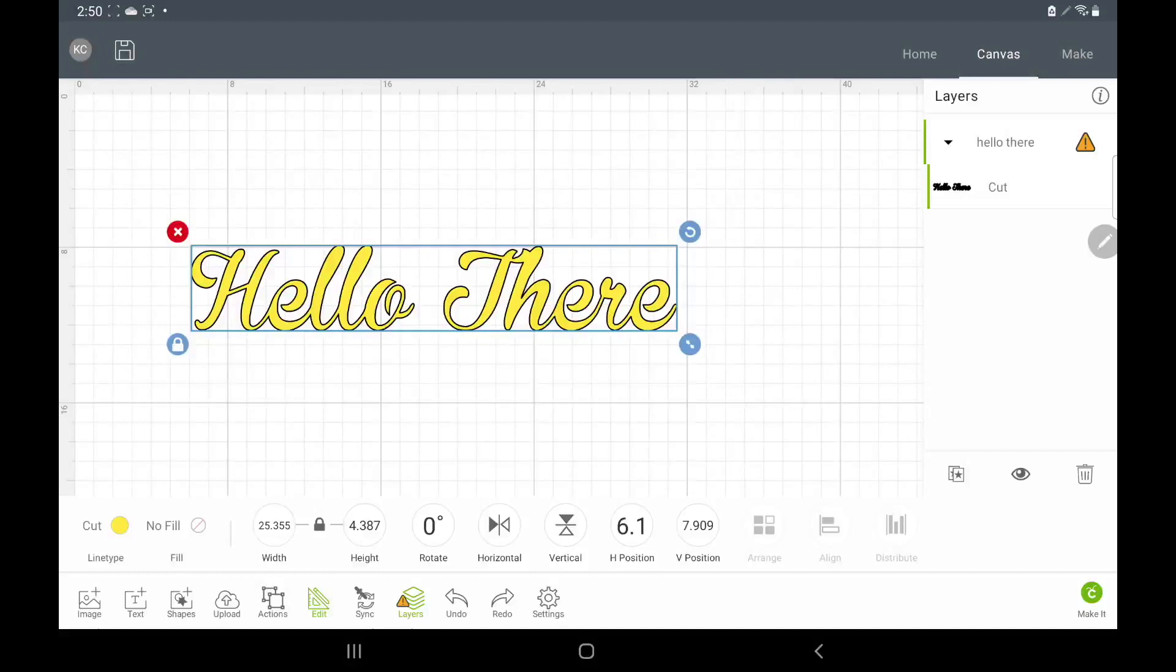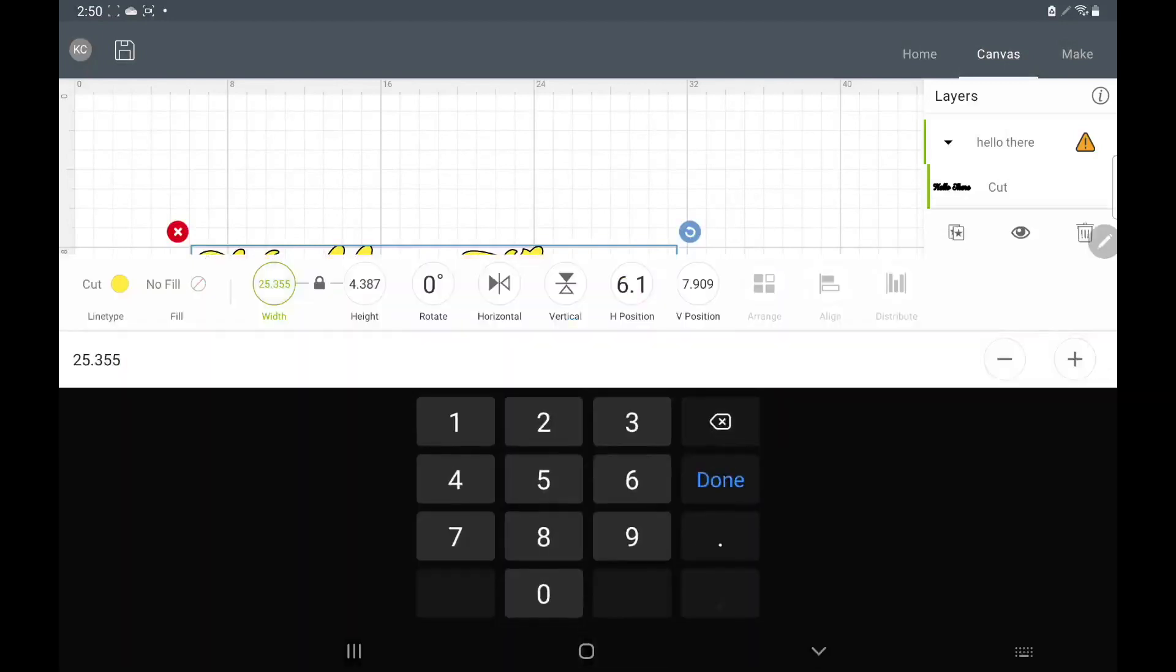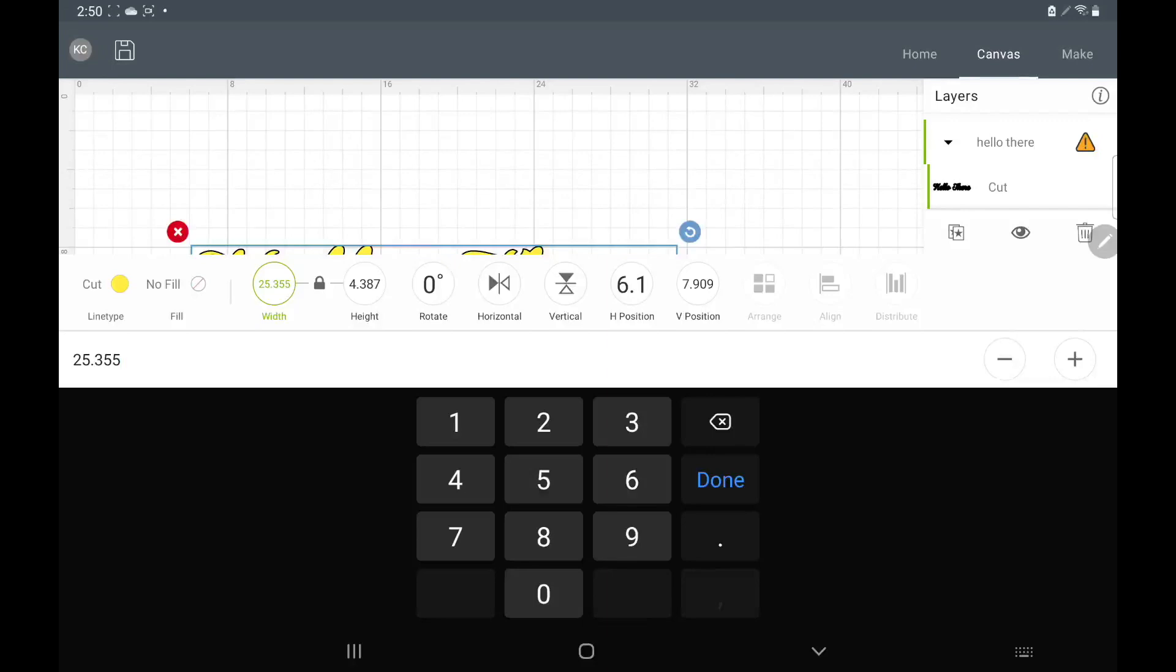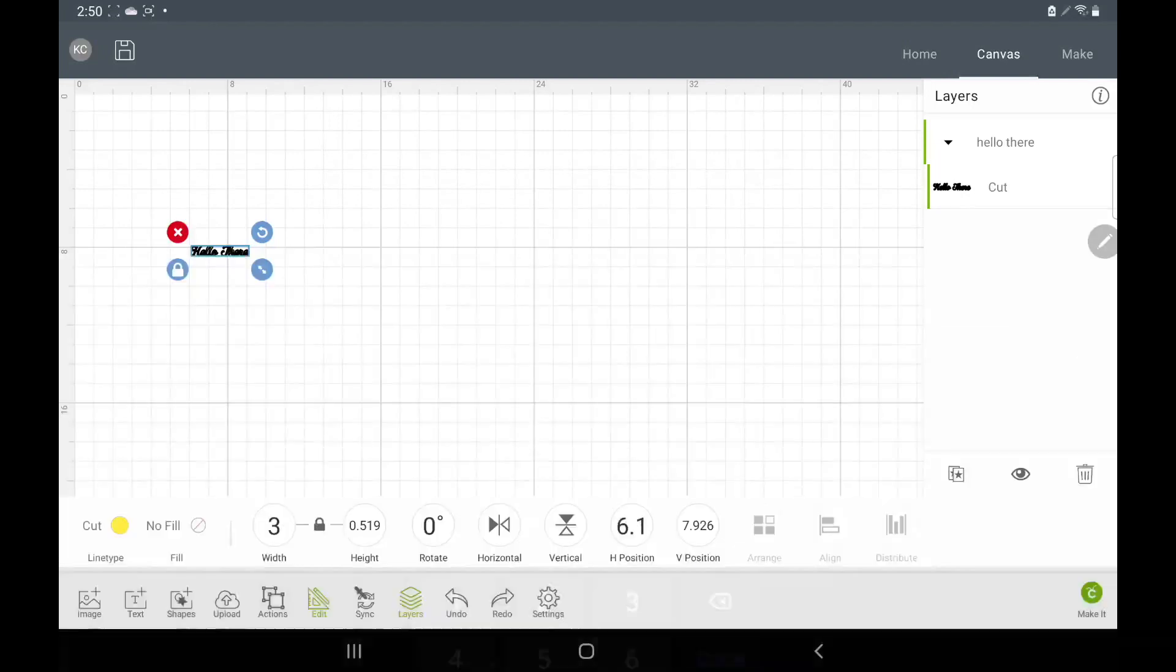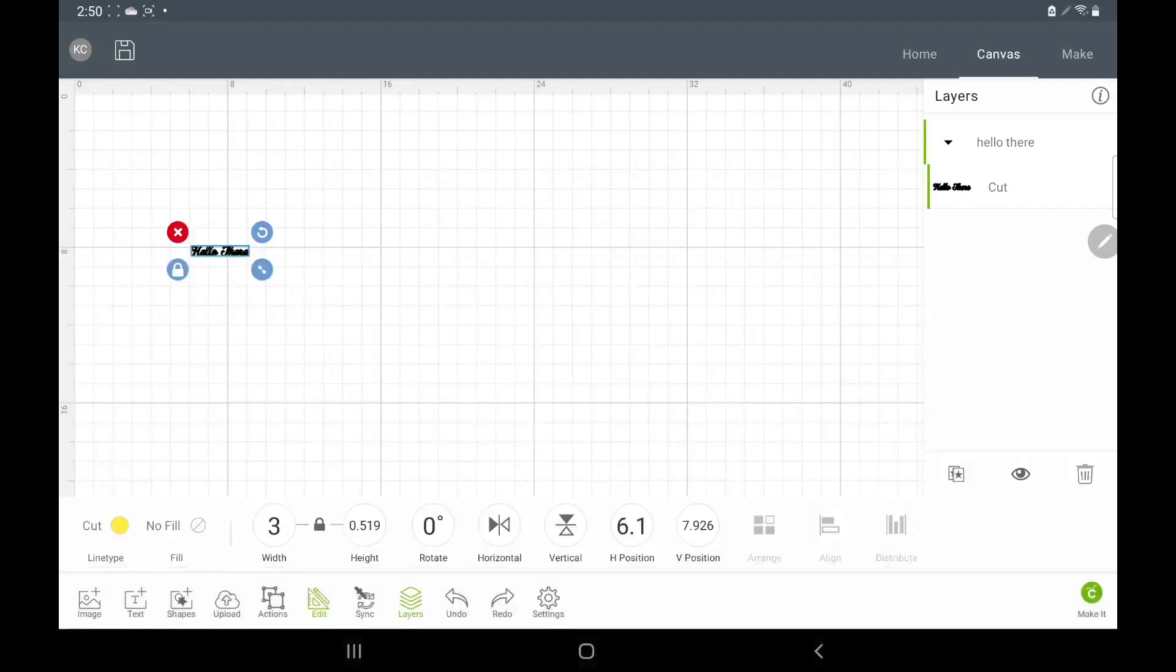I always get confused with how the sizing on here because I'm always doing it on my Mac, so doing it on a tablet it just looks so different. So let's change the size down to like, let's say we want a three inch decal of something. So we'll do that and then we'll hit done.